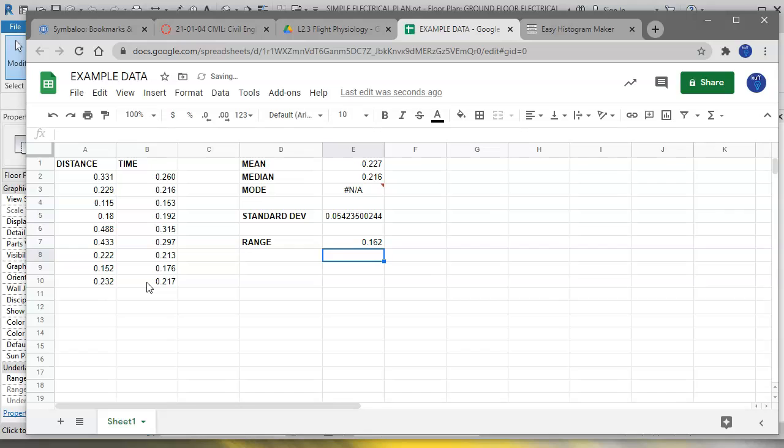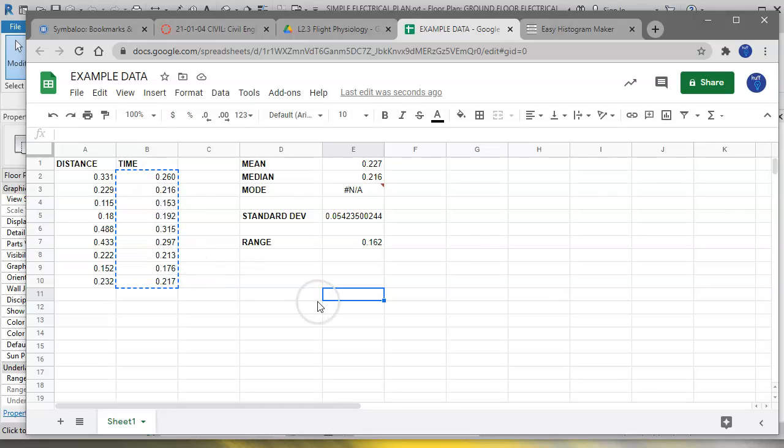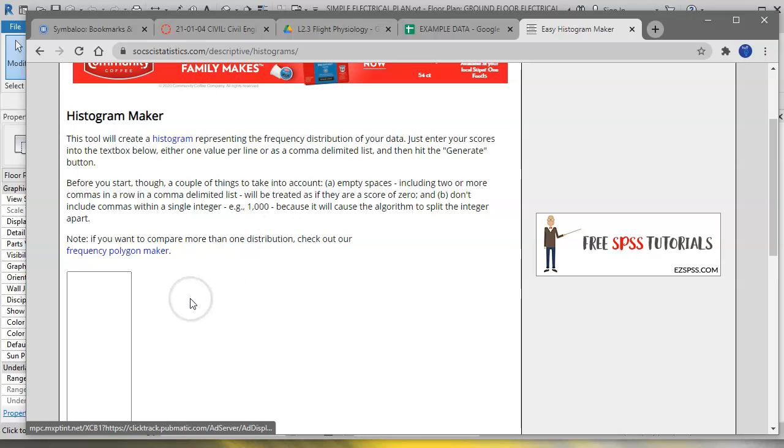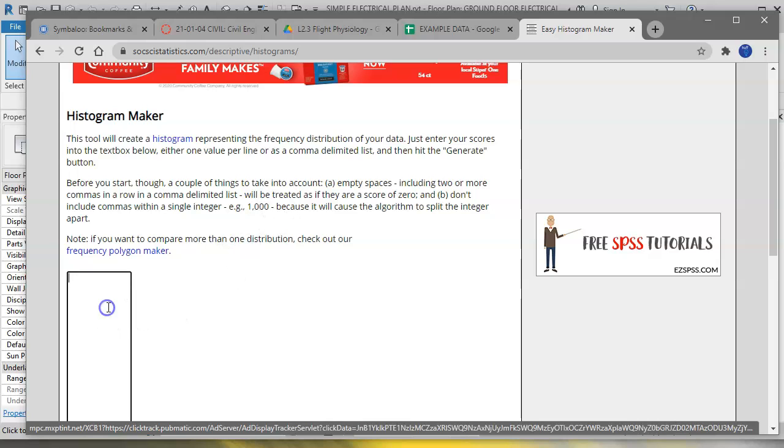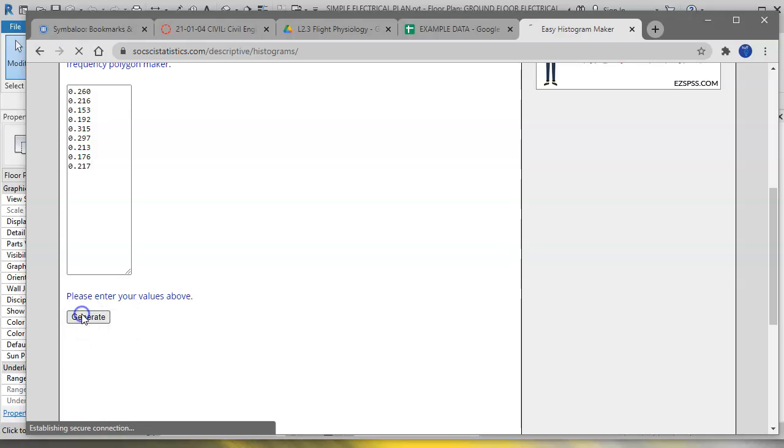Okay, another thing that you can do—I'm going to grab all of these and just copy them. You can put some charts and things. You'd look at this data and figure out how to show it to me in the best way possible. I really like to use this Easy Histogram Maker. I'll provide the link, but all you have to do is copy and paste your data set here, and then go generate, and it generates a histogram for you.